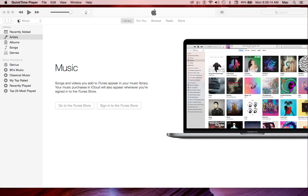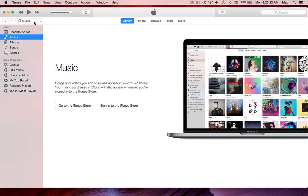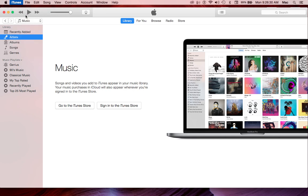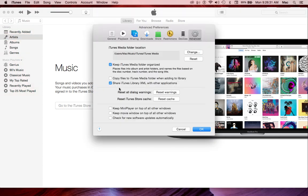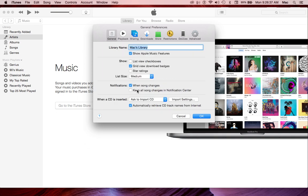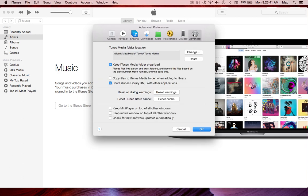So first we're going to start in iTunes. We're going to click over here at the top next to the Apple, the iTunes preferences. So the first thing you notice, let's see, we're over here first, okay.